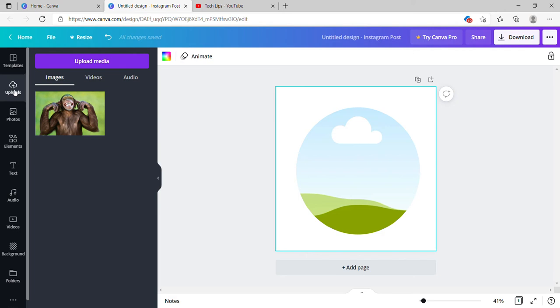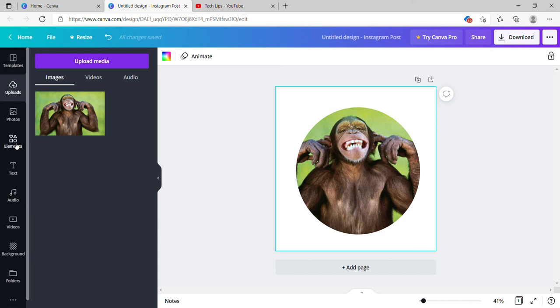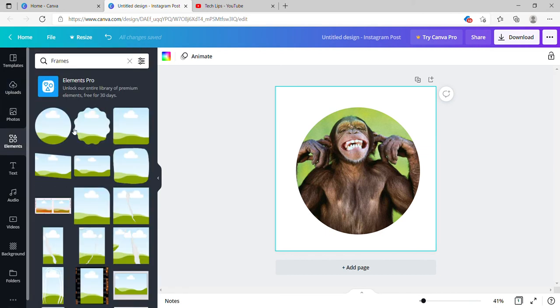Once you have this uploaded image, just drag it over here and you see it circled with the image. Once this step is done, go to the elements again.